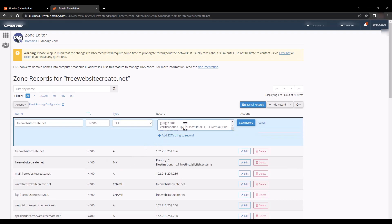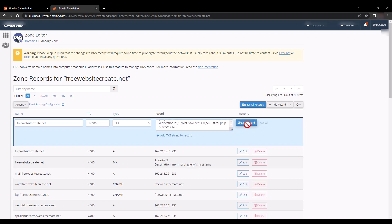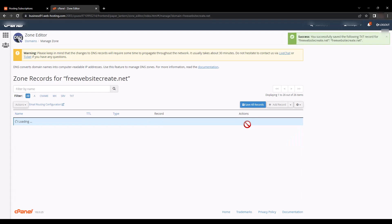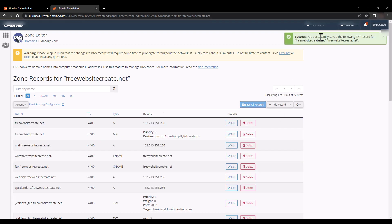TXT record file and 'Save Record'. Successfully saved! You successfully saved the following TXT record for freewebsitecreate.net.